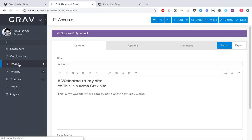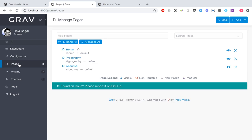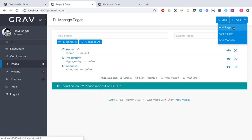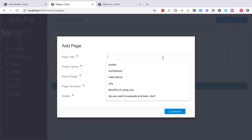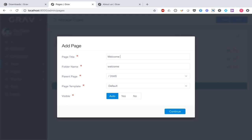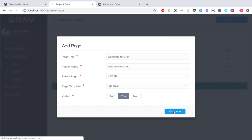Now let us create our own homepage using a different type of template. Instead of using the default template, I will use a template of type modular. The difference is that when you create a modular type of page, you have the option to add further elements. For example, I want a banner followed by sections where I can add more content. Let me create a new page with the title 'Welcome to Grav' and keep it at the parent level, using the modular page template.